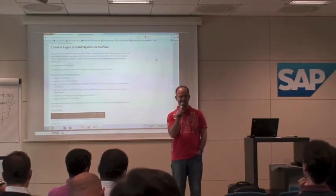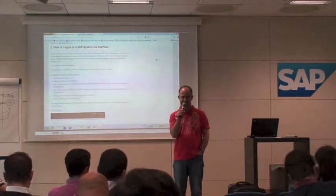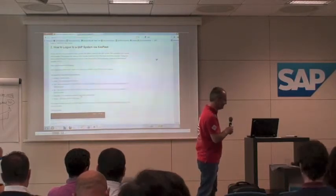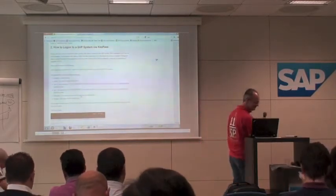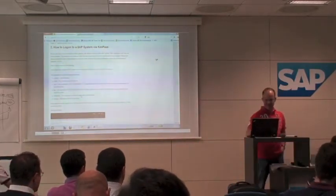Some more questions? Okay. Thank you. Thank you very much.